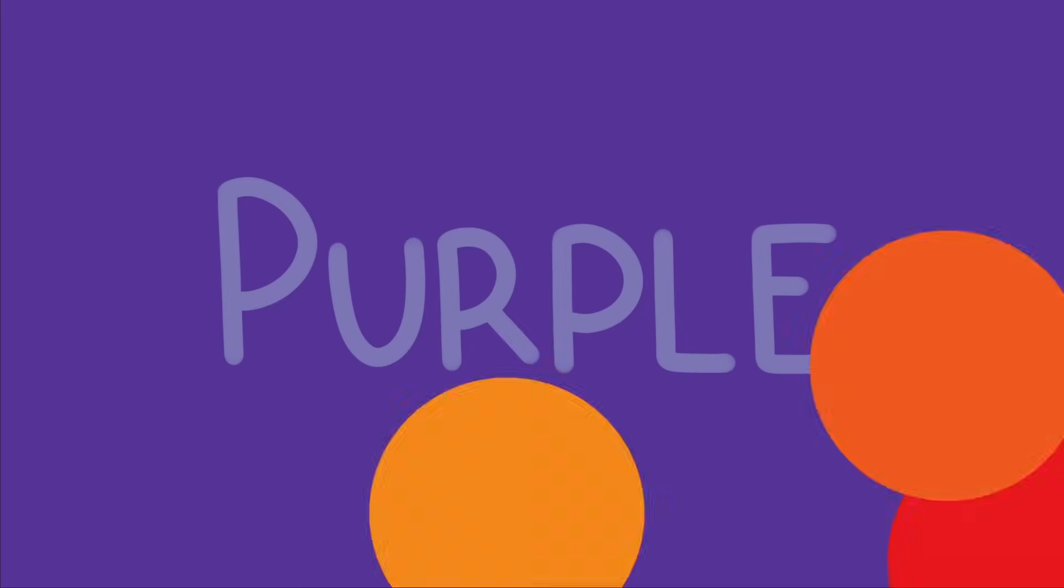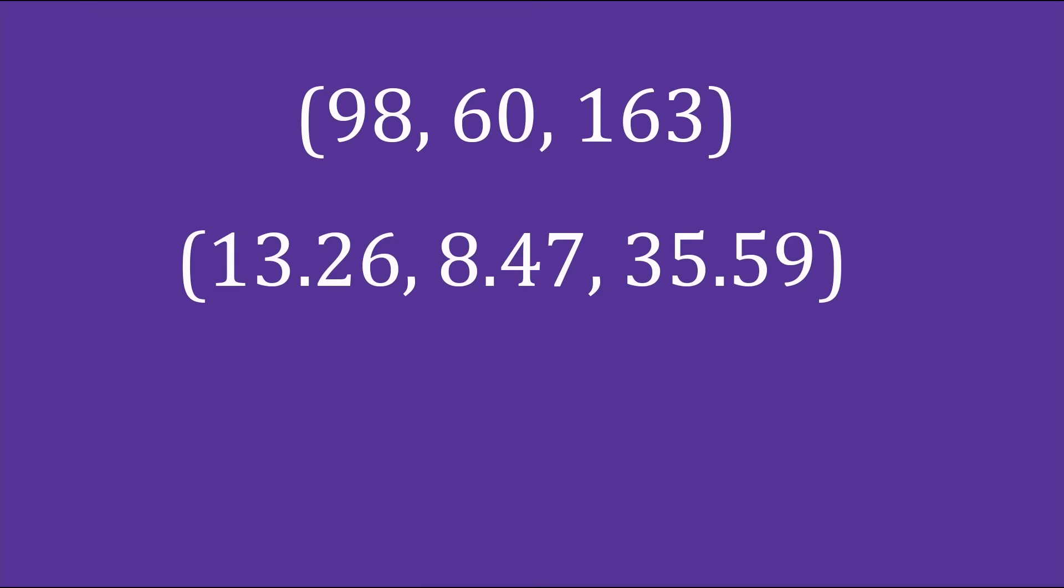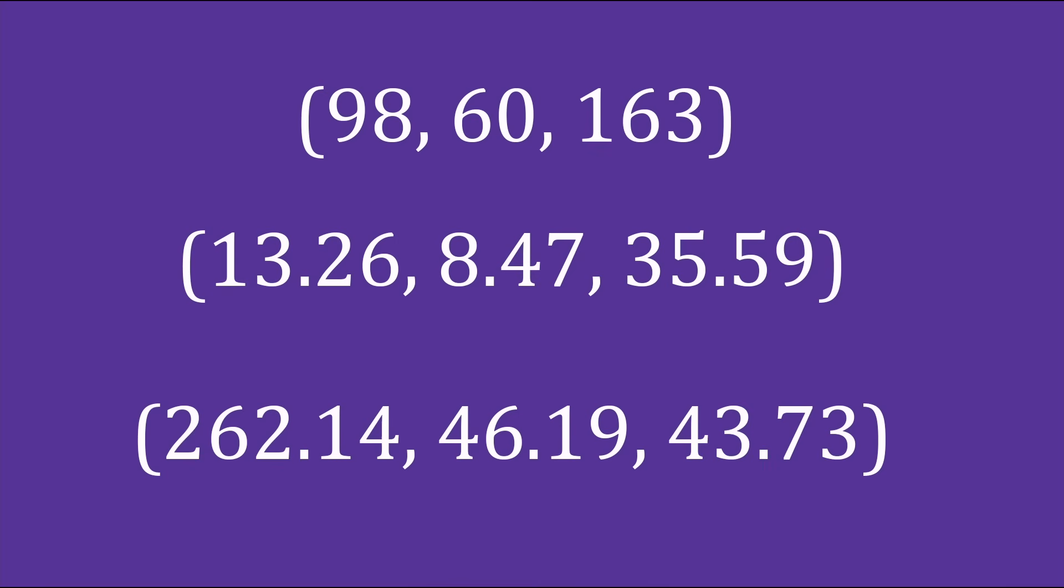What color is this? We could call it purple, but in the digital world there are far too many colors to name. Instead we describe the color using numbers, usually a set of three numbers. All of these describe the same color, just in different color systems.